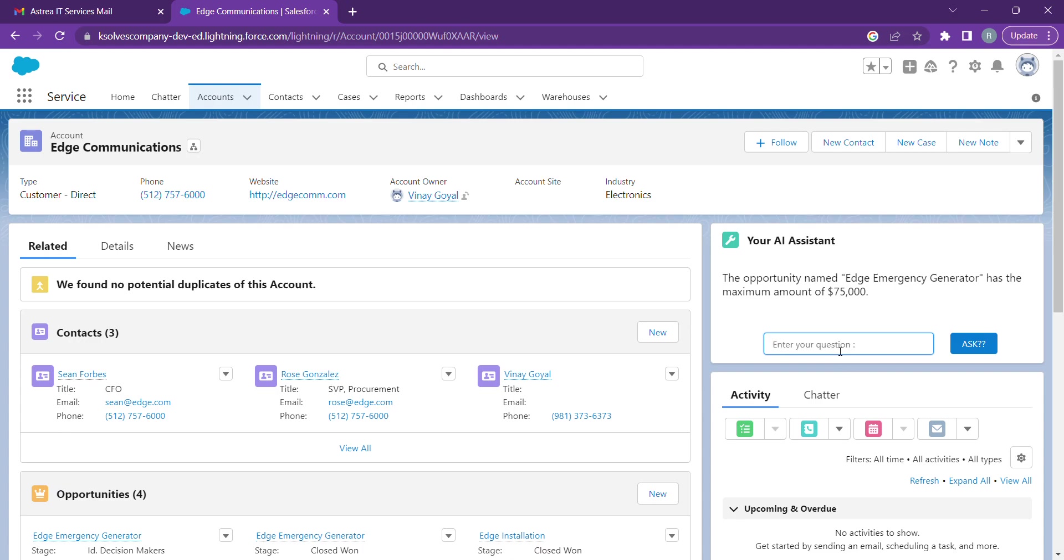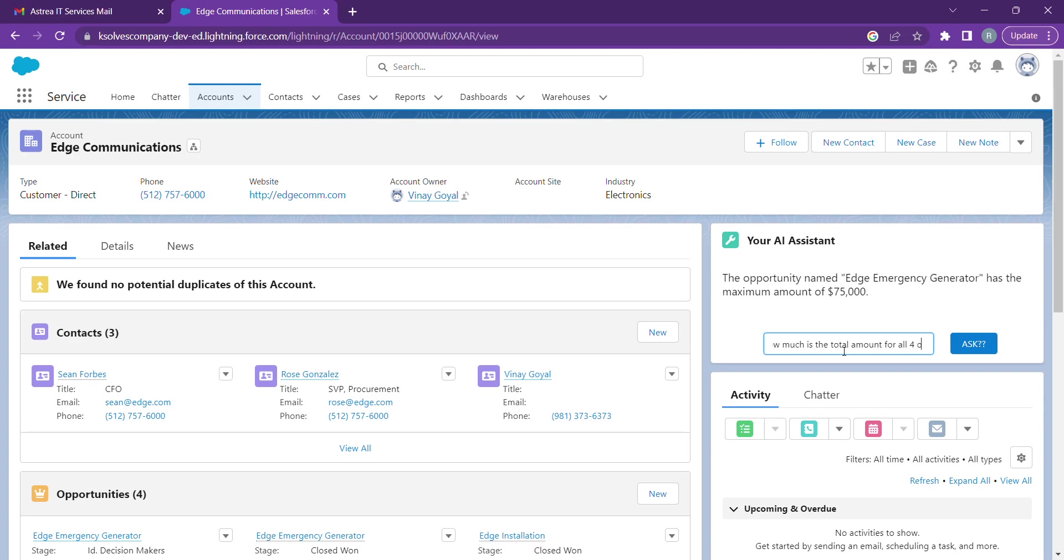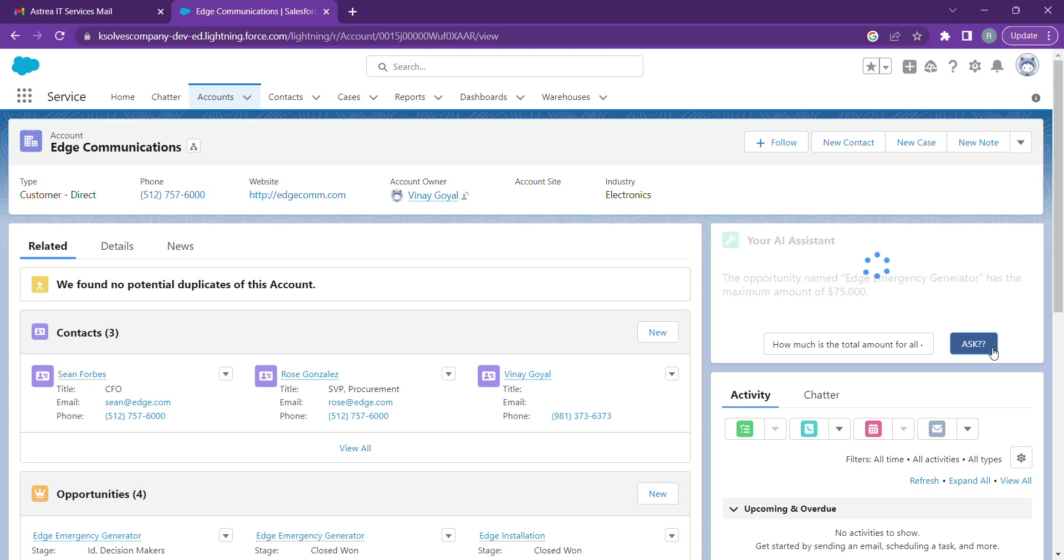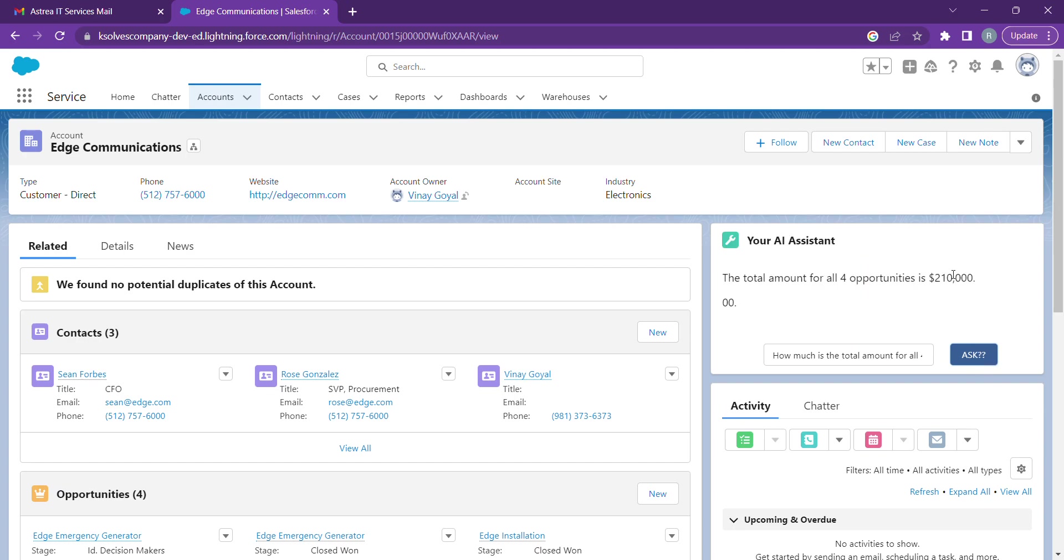Let's now check how much is the total amount for all four opportunities. Let's do that. And if we check it, how much is the total amount for all four opportunities—we're getting that as well.